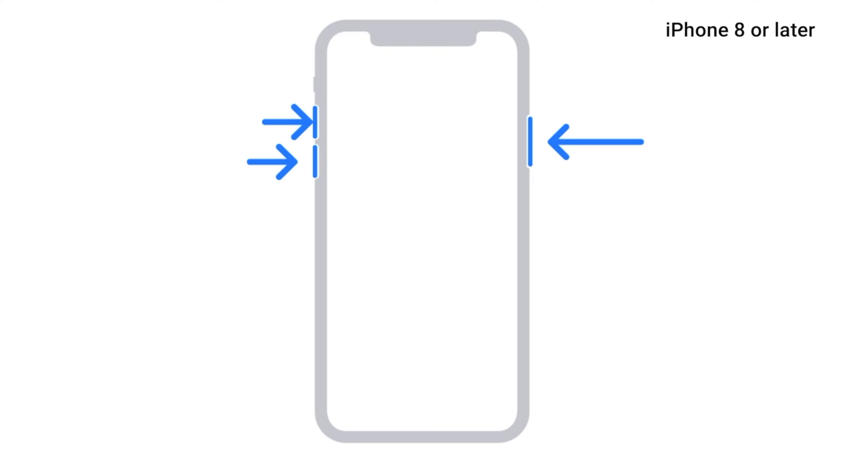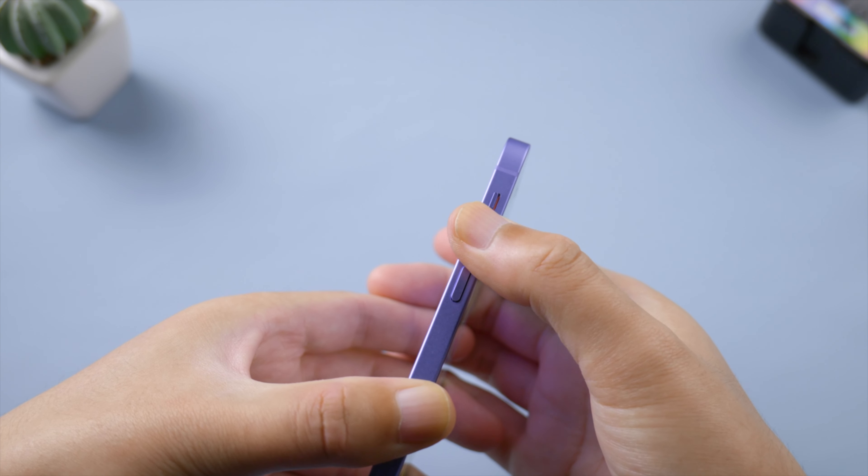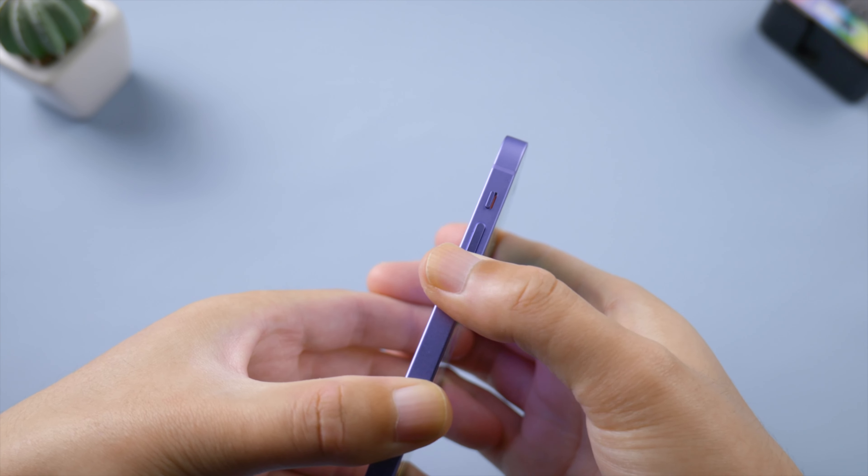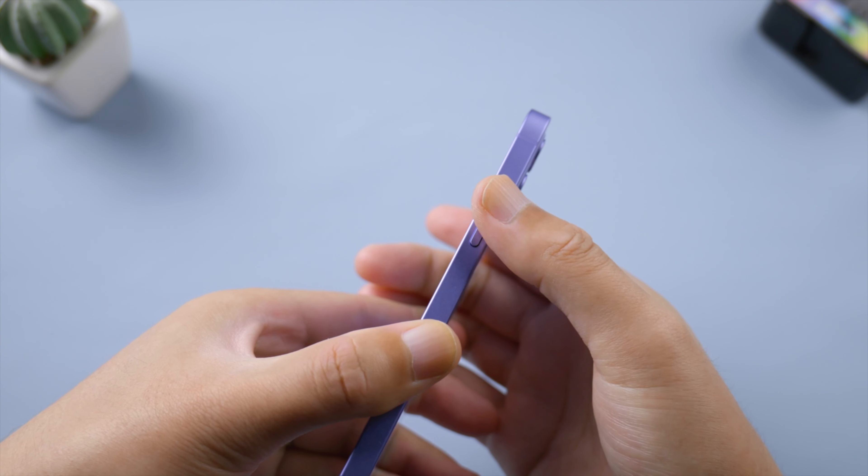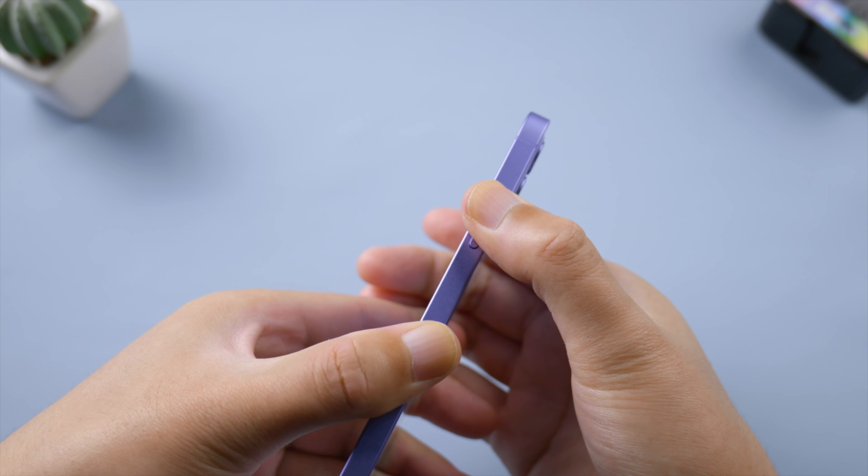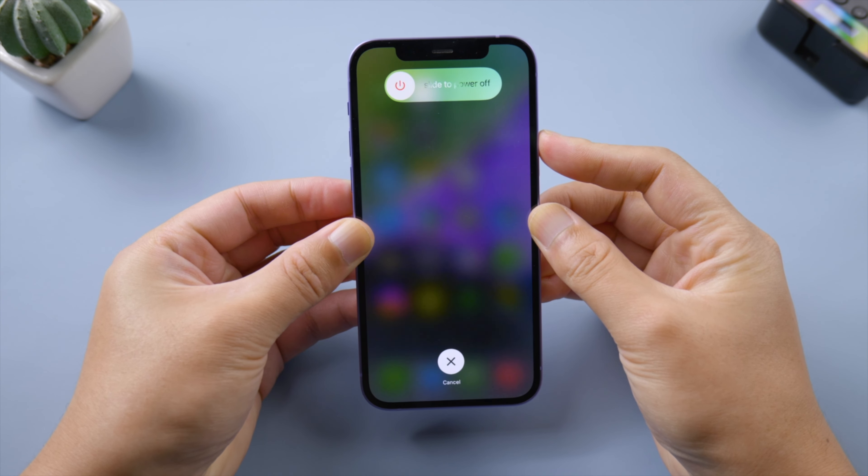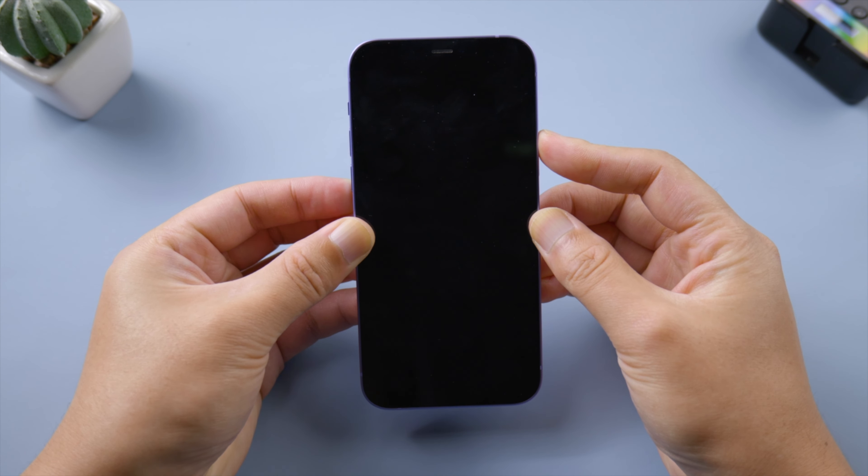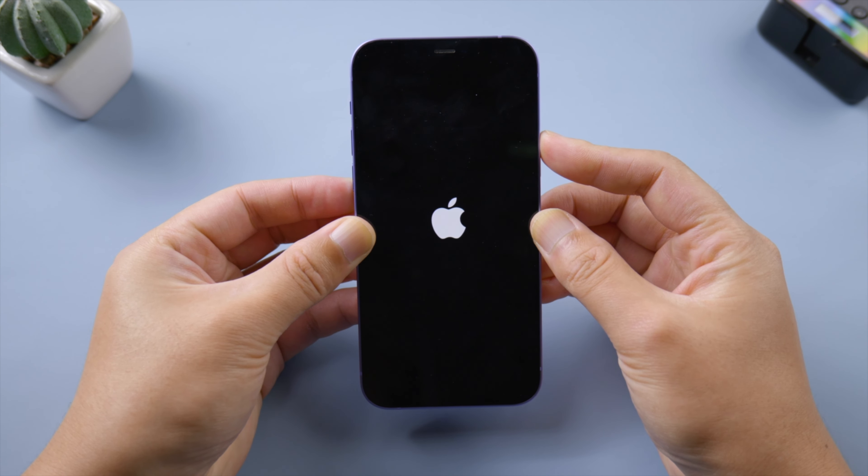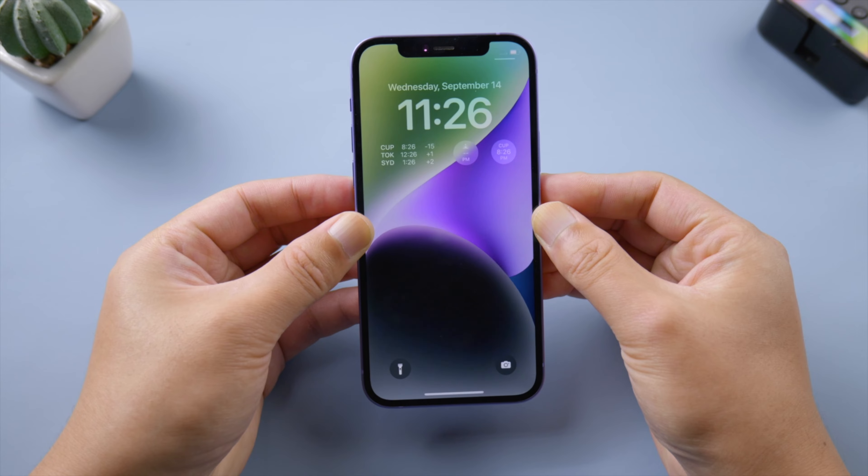First, try force restarting your device. For iPhone 8 or later, press and quickly release the volume up button, press and quickly release the volume down button, then press and hold the side button. Release it when the Apple logo shows up. This clears the app and system caches so that the app could launch from scratch.